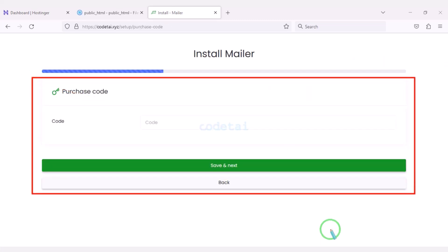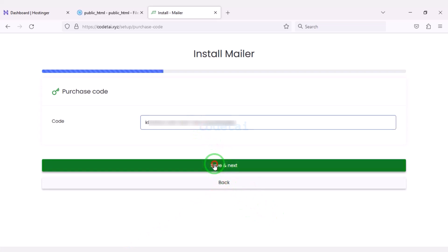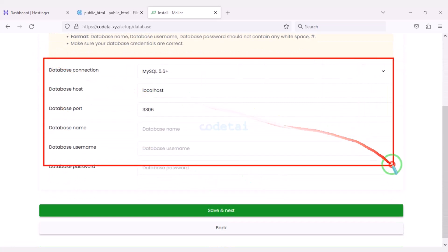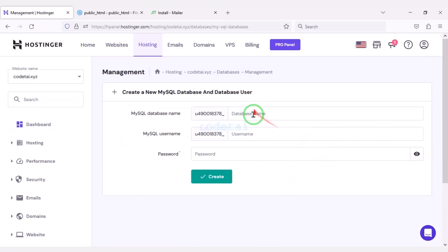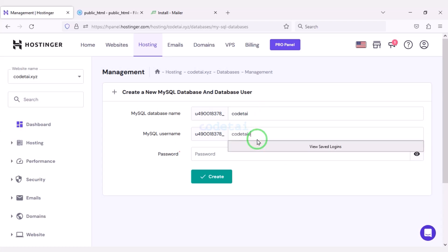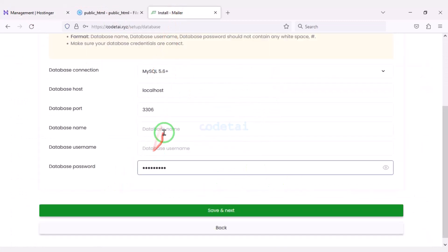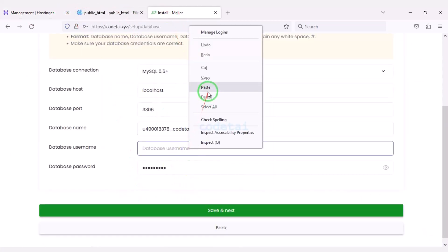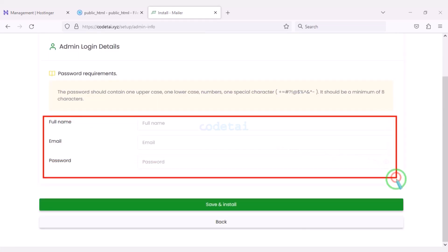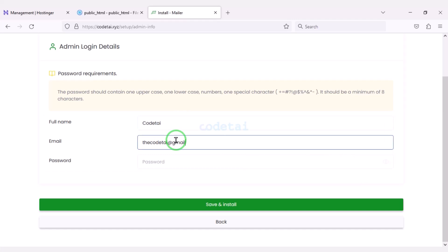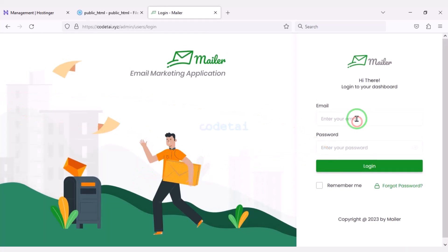Now we have to do the purchase verification. For this we need to submit the purchase code here, then click the save button to proceed to the next step. Now we need to add the database to the website. For this we need to go to the hosting panel. I will teach you step by step how to create a database in the hosting panel and then how to connect it to the website. Now we will move to the next step by clicking save. Then we need to submit the website admin login information and click save and install. Our website installation is complete and our website is ready.